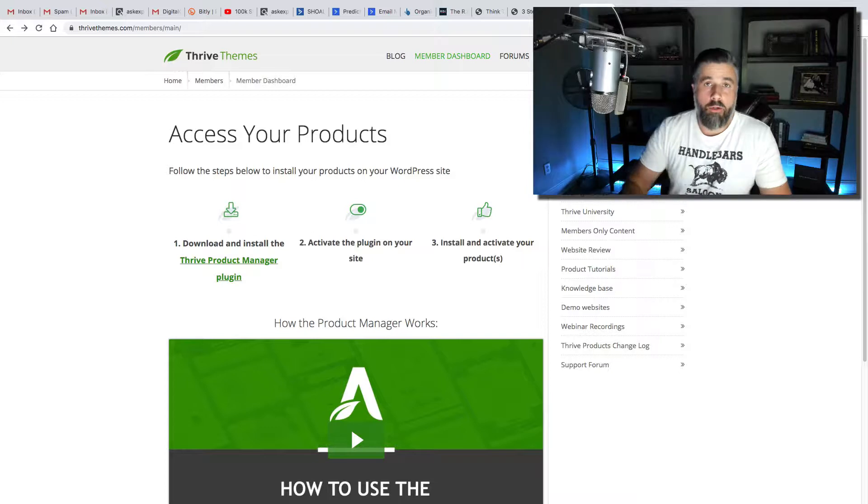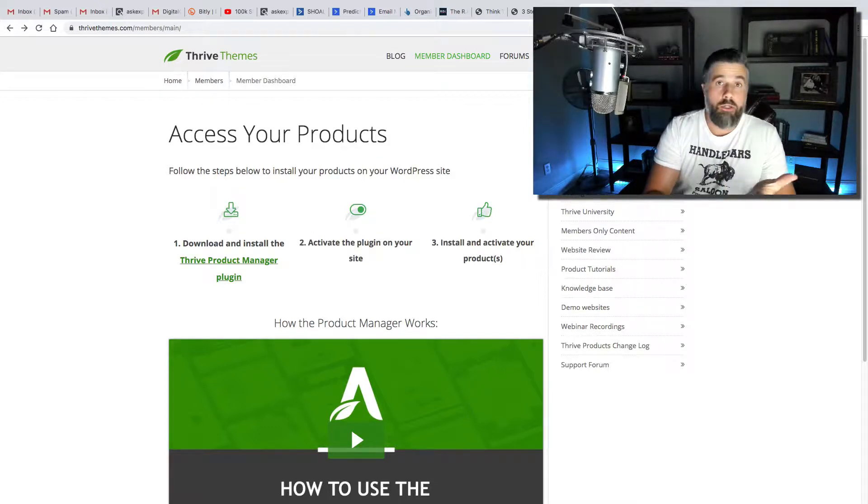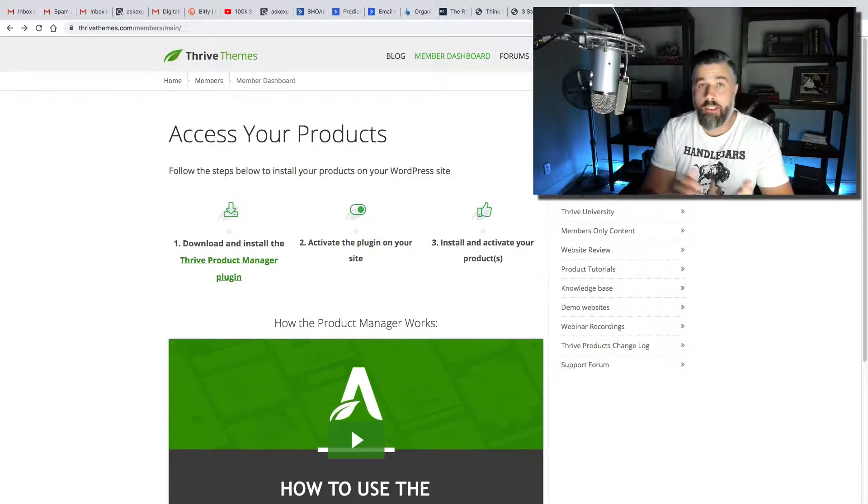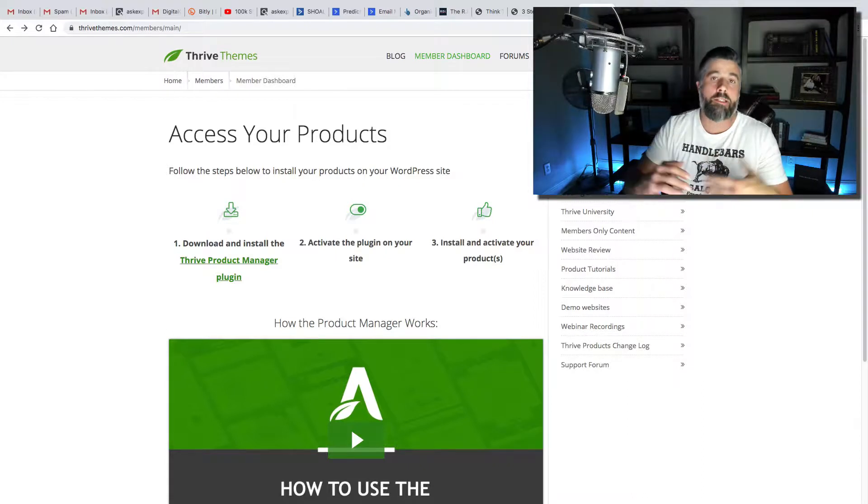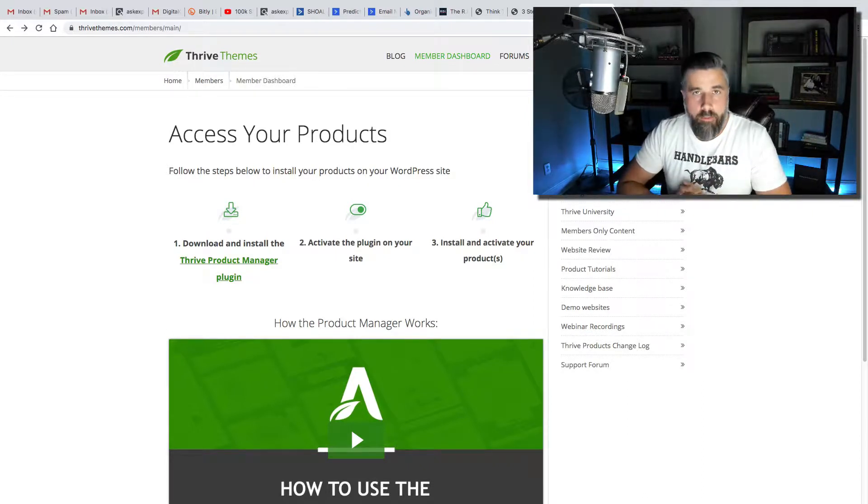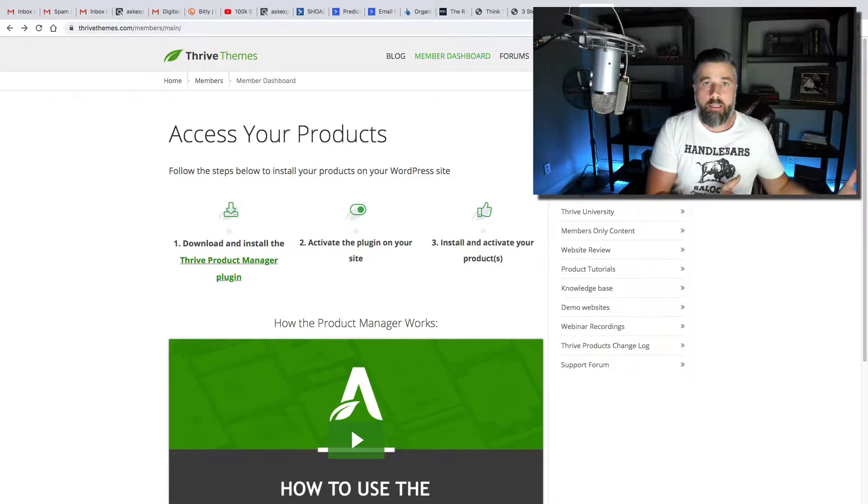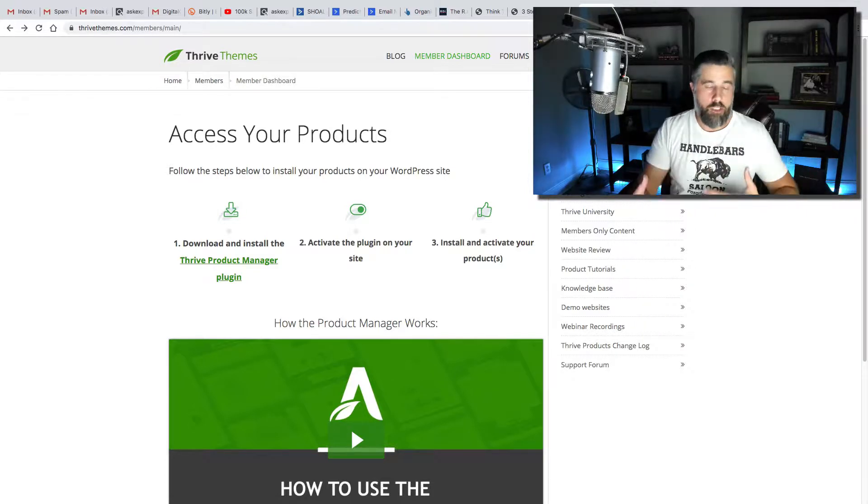This is something that you can use to create a website, create landing pages, squeeze pages, sales pages, webinar replay pages, just about any type of page that you could imagine, and also, like I said, the plugins give it even more functionality.